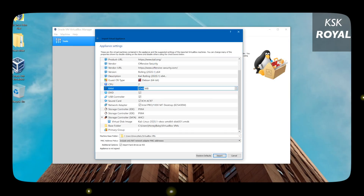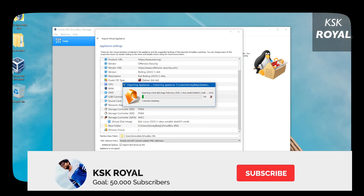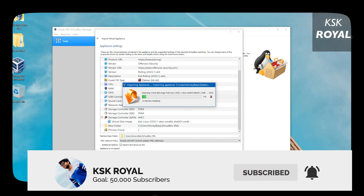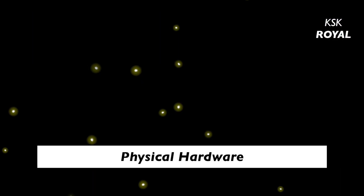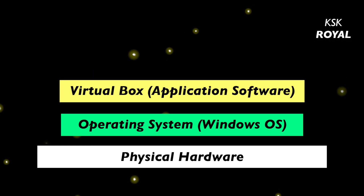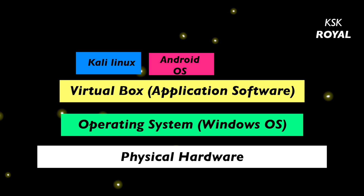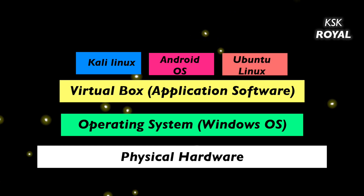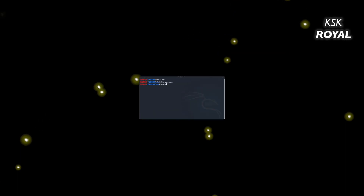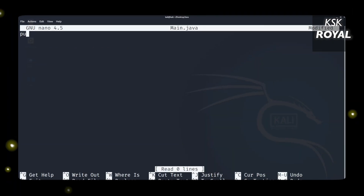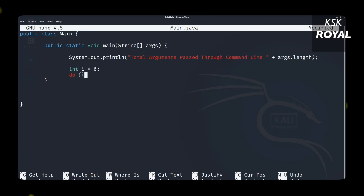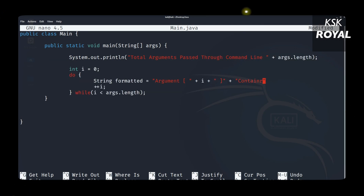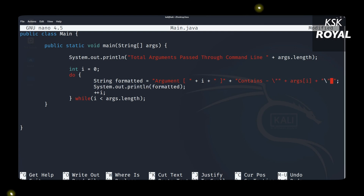Hey guys, my name is KSK, welcome to this video. In this video I will show you how to set up and install Kali Linux 2020, the latest edition from Kali, on any PC or laptop using VirtualBox. VirtualBox is a tool that uses virtualization technology, letting you run an operating system inside another operating system — meaning you don't need any separate drives. This method is one of the simplest and easiest ways to get up and running with Kali Linux.